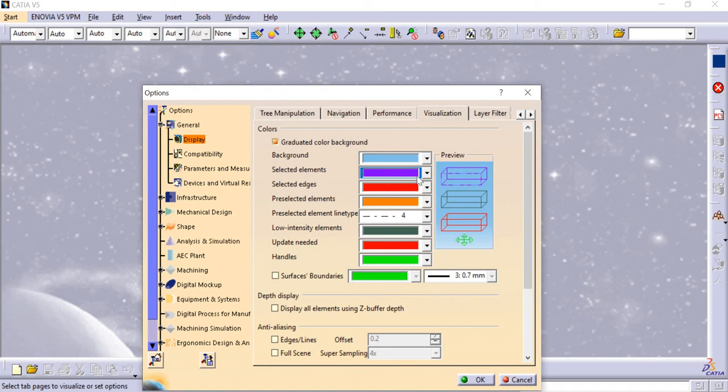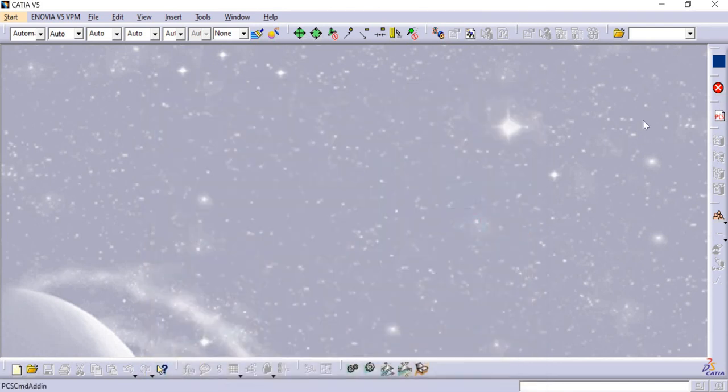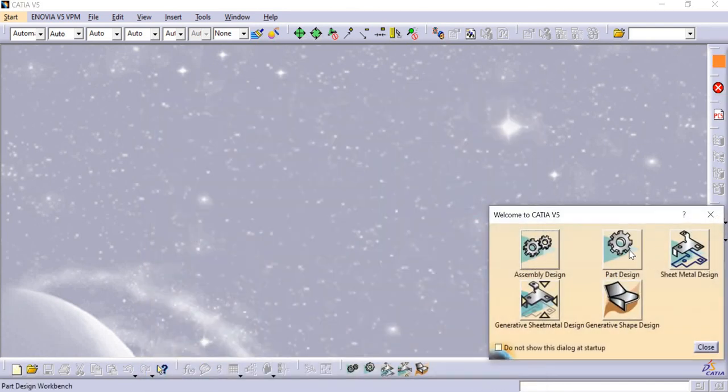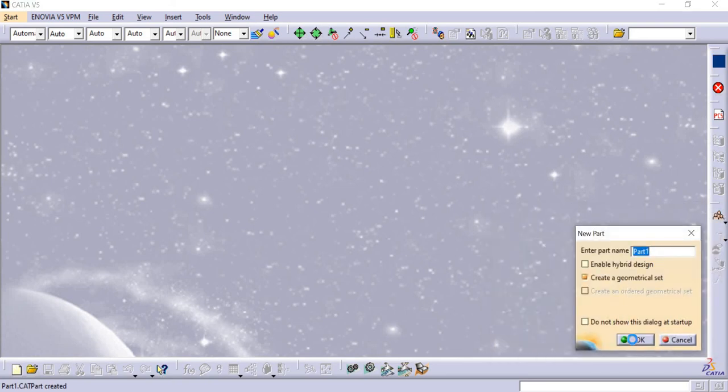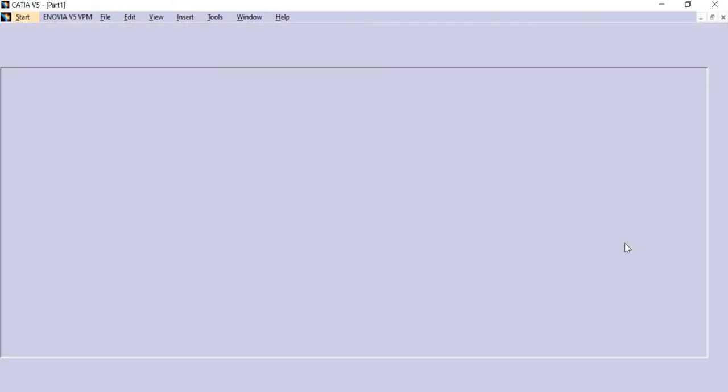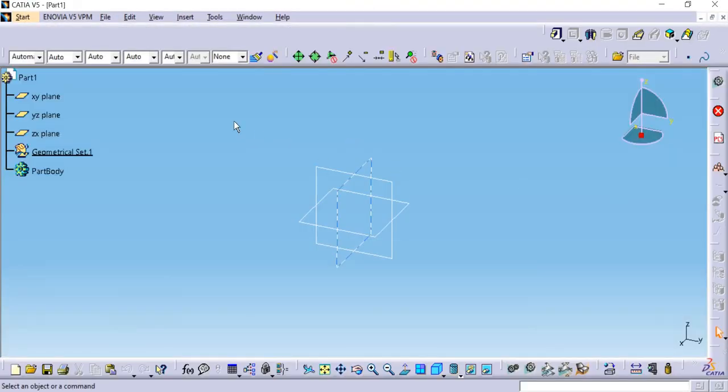And then we will go to the shortcut for Part Modeling. Okay, see the colors I have changed as before. Thank you.